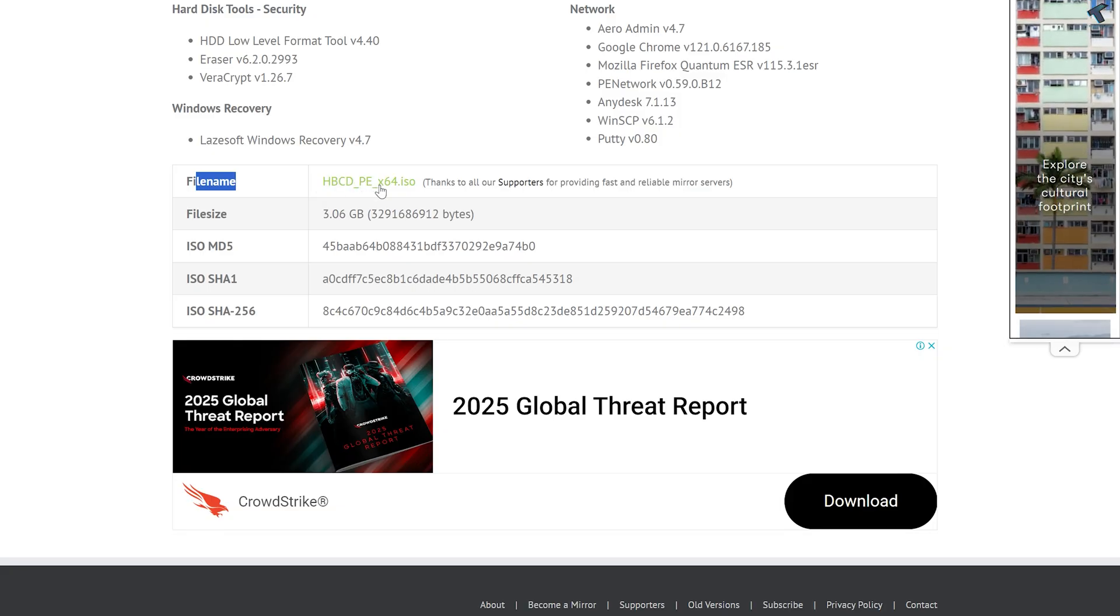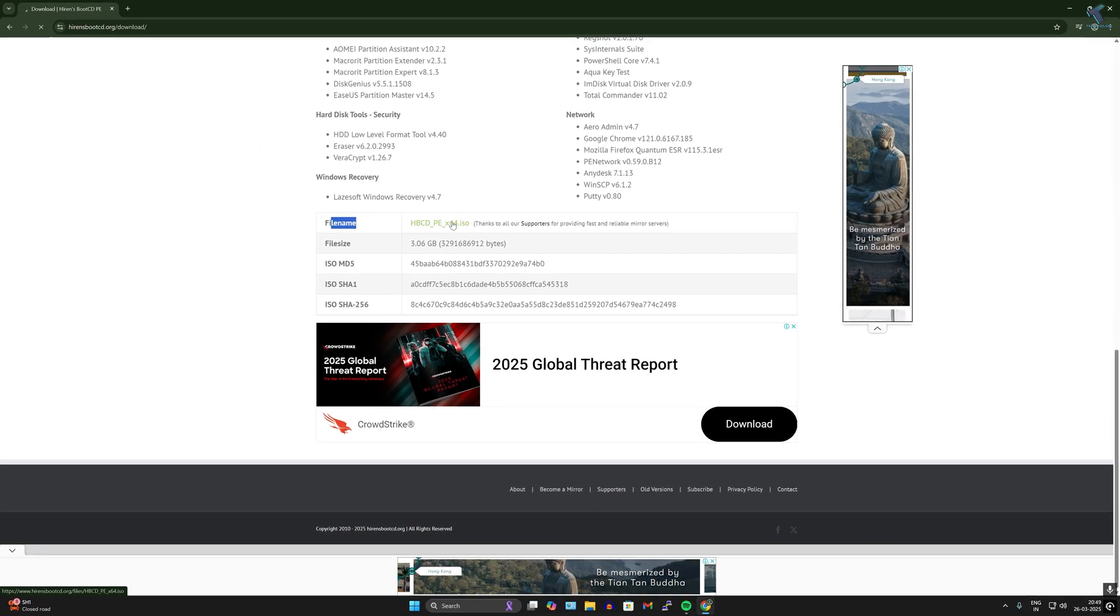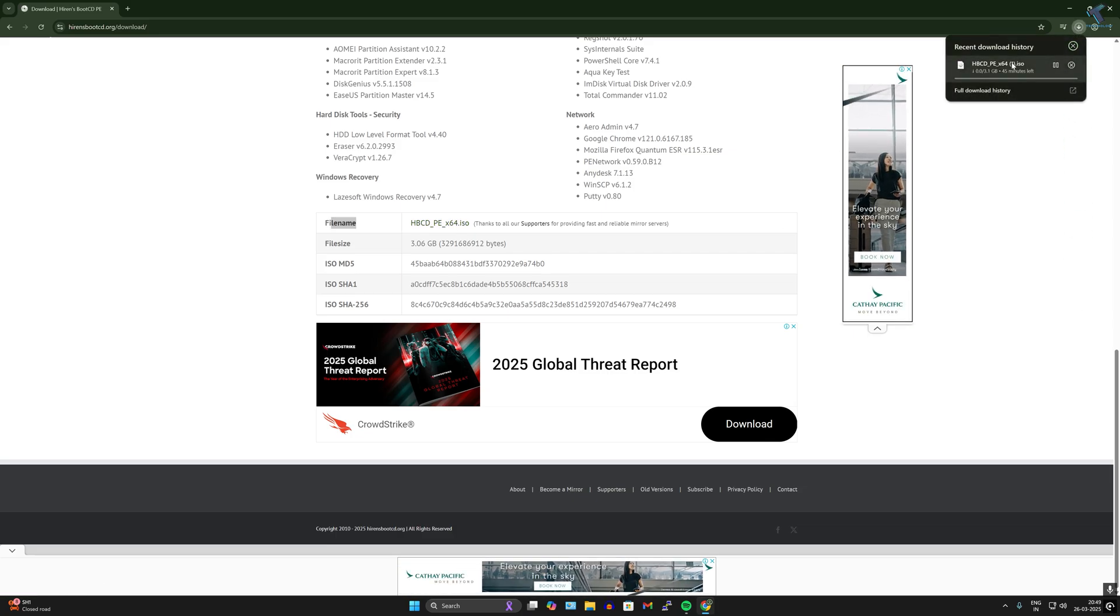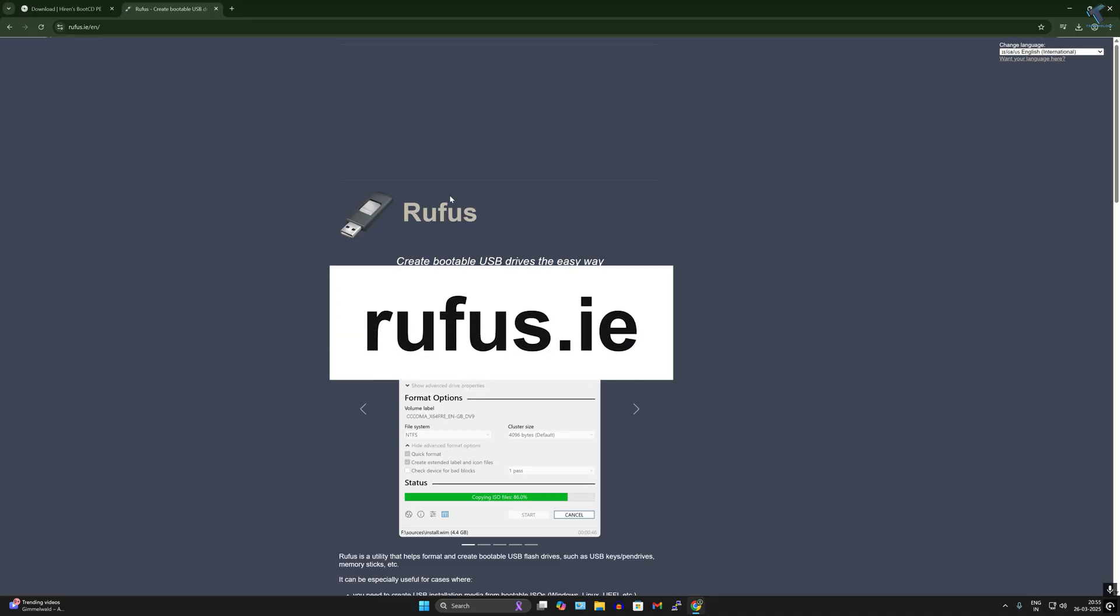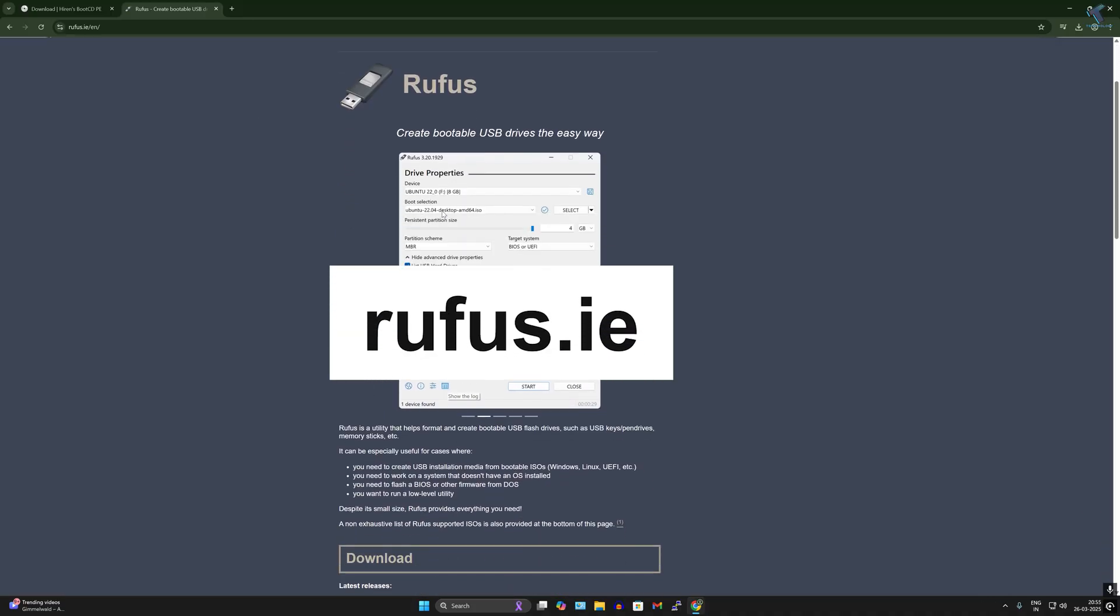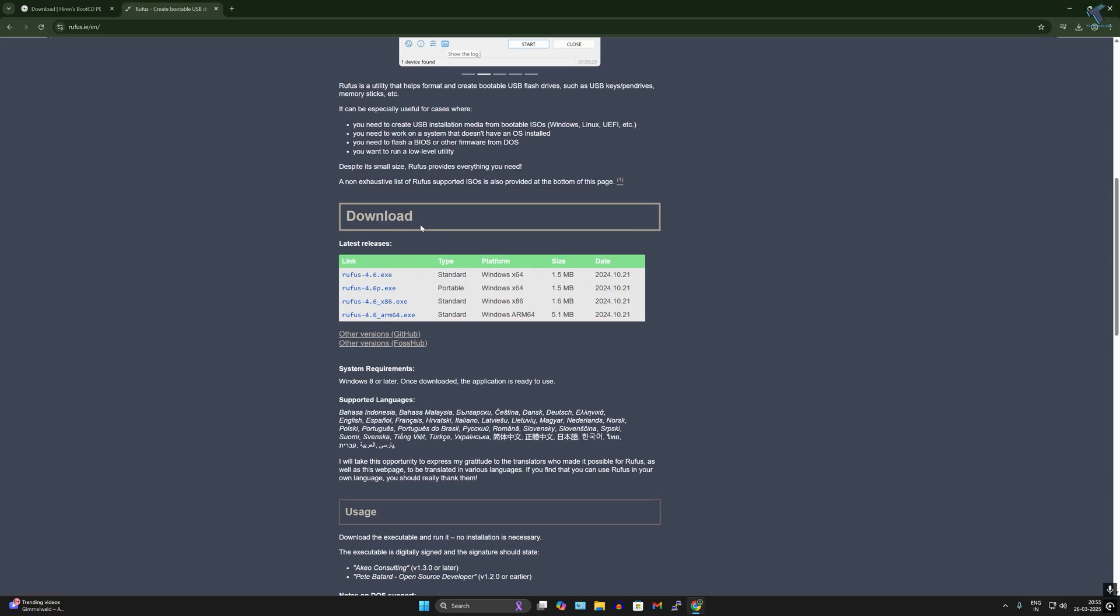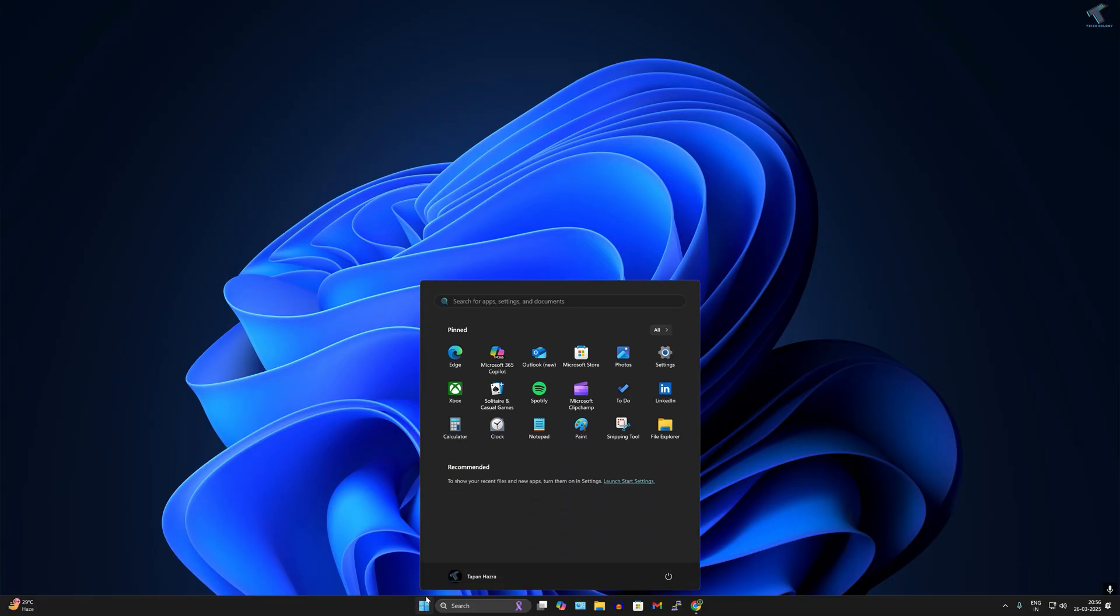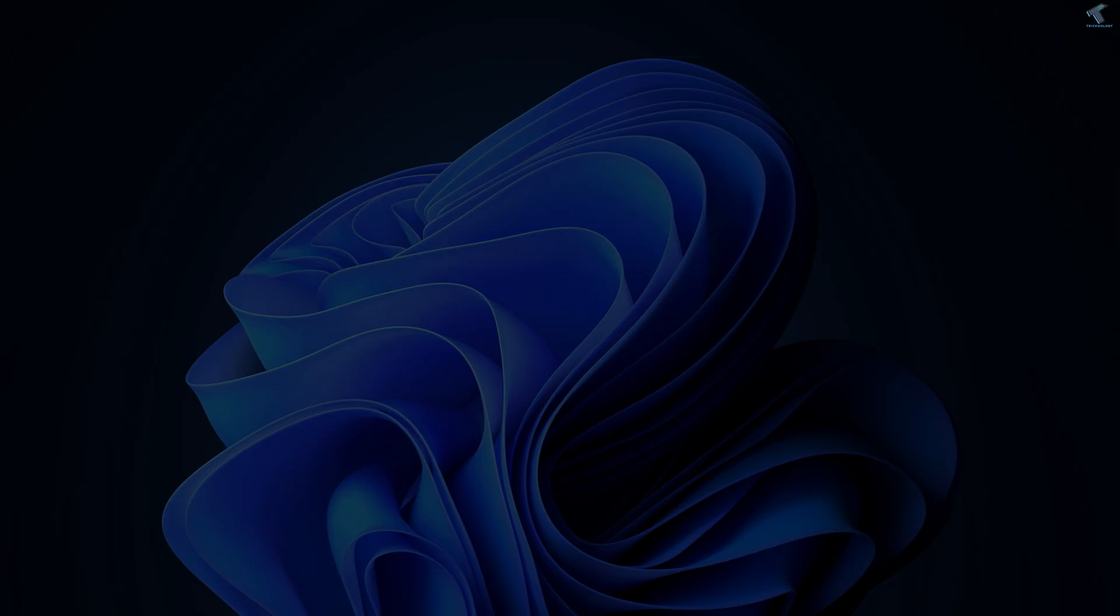Next, you need to download Rufus bootable USB creator. Go to rufus.ie website, scroll down, and download the standard or portable version. After download, go to your start menu and open Rufus tool on your computer.